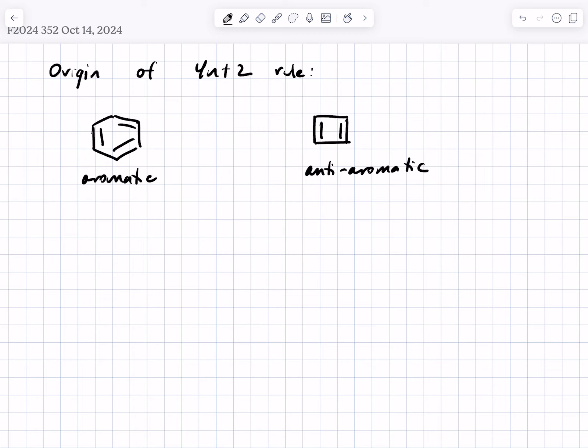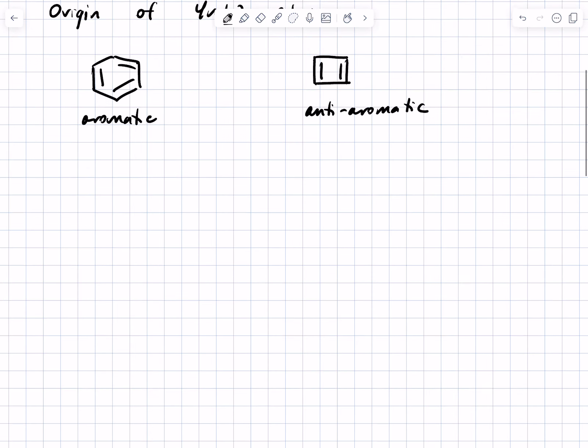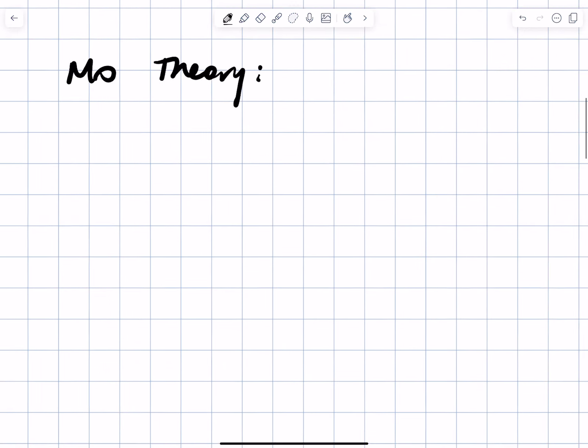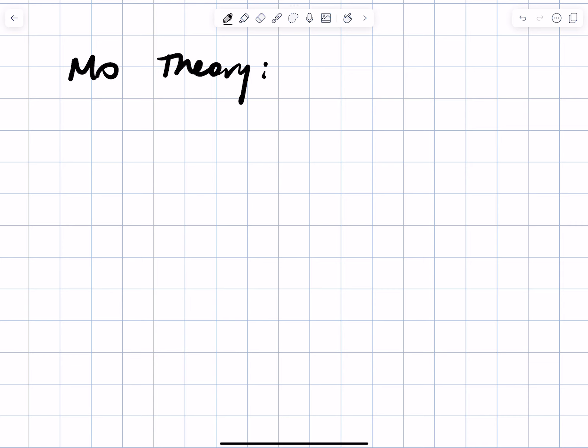We could spend 40 or 50 minutes talking about this, but it wouldn't help prepare you for the exam, so I'm going to restrain myself and tell you what you basically need to know. The origin of this comes down to molecular orbital theory. Depending on where and when you took 351, you may or may not have had a lot of that. I just want to remind you of a couple of basic ideas and principles of MO theory. In MO theory, we mix atomic orbitals together to get molecular orbitals out.